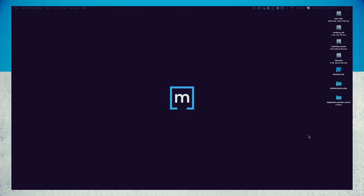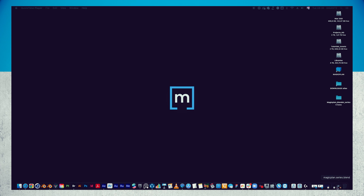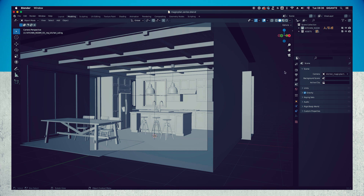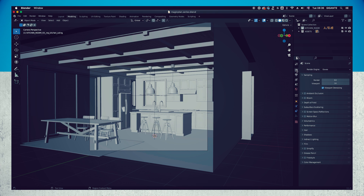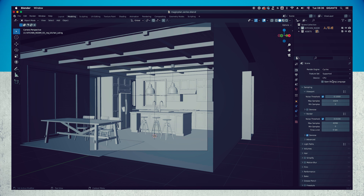Before starting we need to select a render engine in the render properties window and change some simple settings. Go to the render properties window, render engine, and choose Cycles. In the same section directly below, go to sampling, viewport max samples and change it to 50. Still in the sampling section, in the next tab below, go to render max samples and change it to 250 and activate the noise.